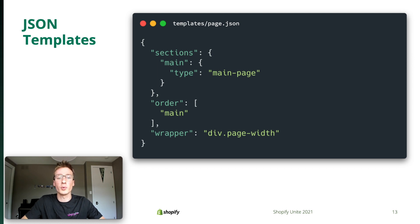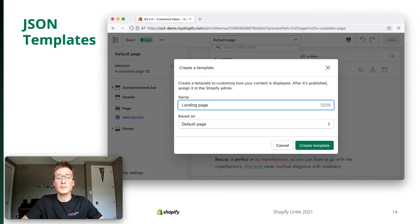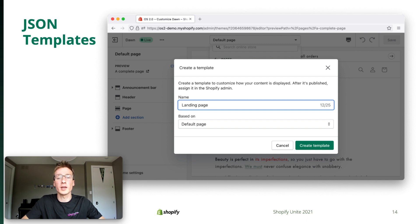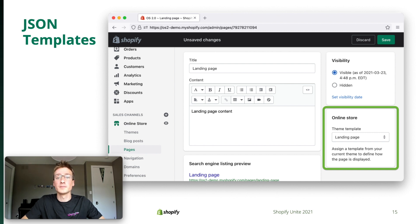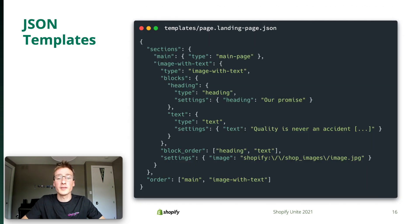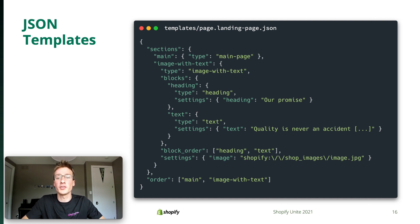Merchants can then assign those templates to individual resources or groups of resources like products in the admin. For example, let's say I want to create a unique landing page. I could add sections to this template, but I would add them to all my pages since this is the default template. So instead, I create a new template in the theme editor and customize its sections to my liking and assign it to the particular page I want to use it for. After all this, I have a new JSON template in my theme with two sections: main, which came with the template and displays the page's main content, and image with text, which is a section I added in the UI.